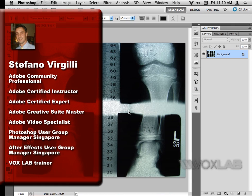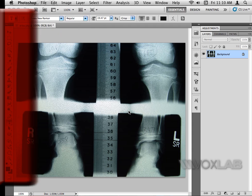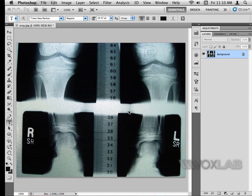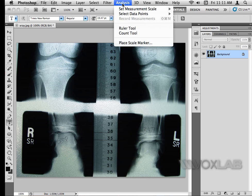I have an x-ray picture together with a ruler, so I need to convert pixels into centimeters. Photoshop has a tool for this within the Analysis menu, so I click on Analysis and choose Place Scale Marker.